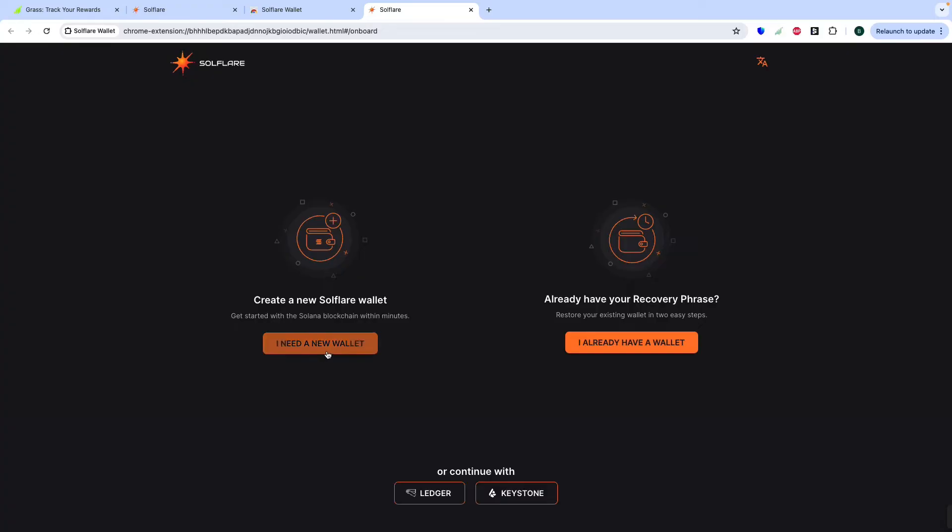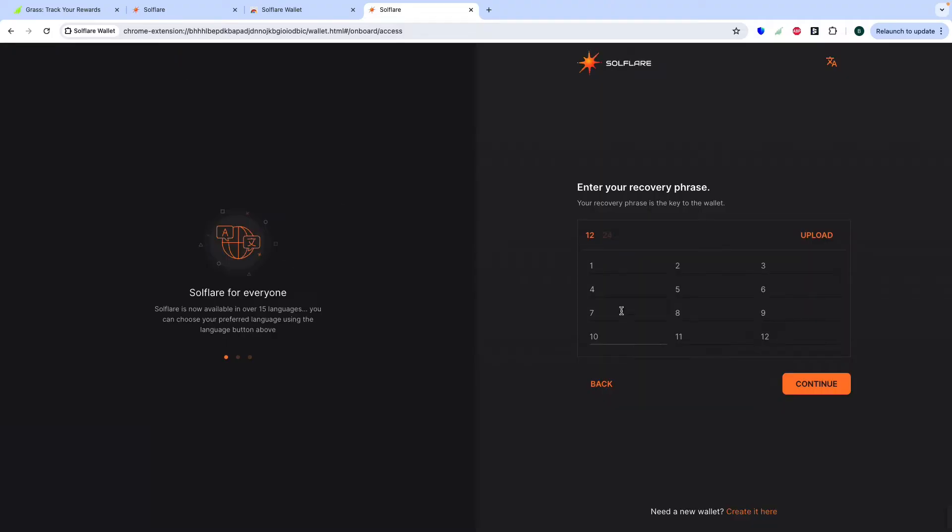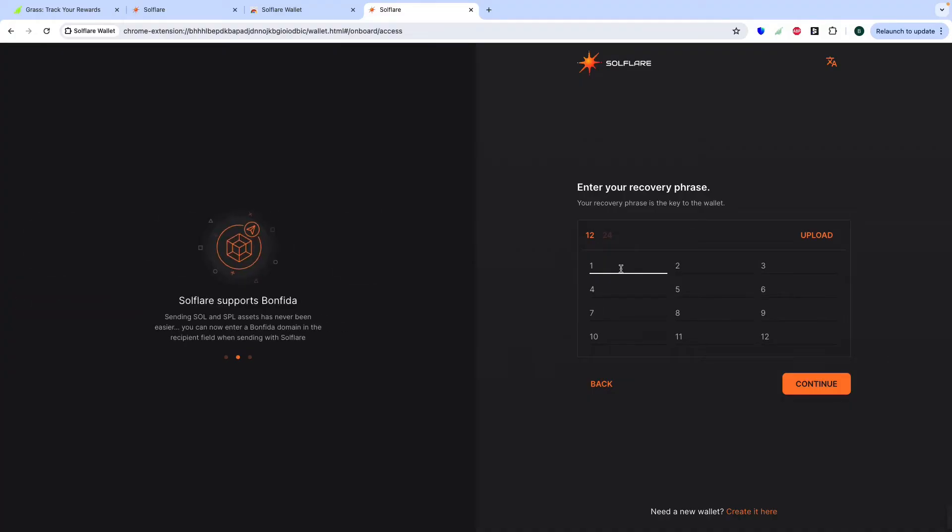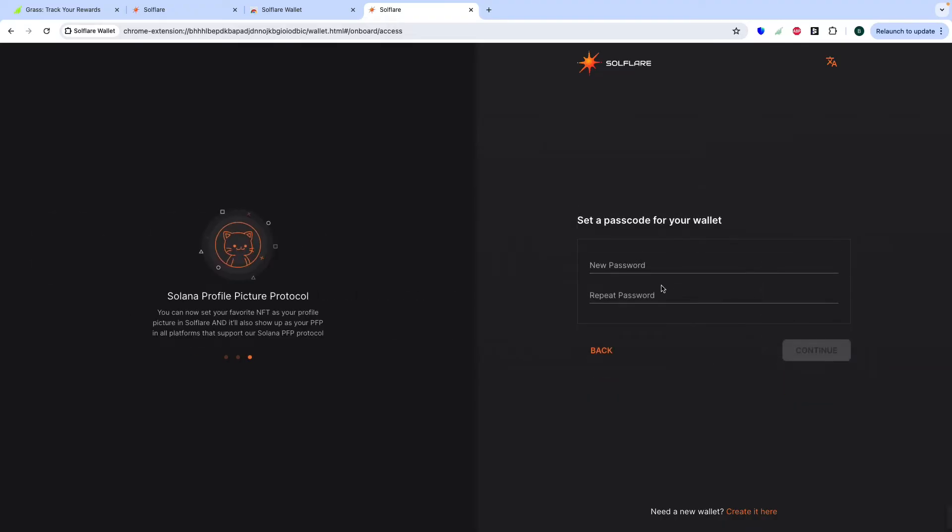Then I need a new wallet. Or I already have a wallet. If you don't have any wallet in Solflare, you can use this one. So I have wallet here. I already have a wallet. Click. Then you can use your recovery phrase here. Then I will going to type my recovery phrase here. Then you can create your own password here. Now let's begin to create Solflare.